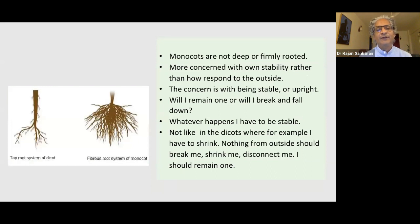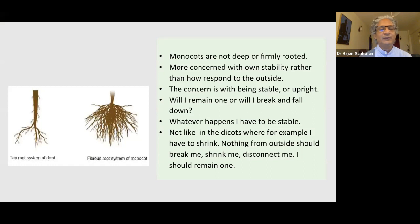The monocots have a fibrous root system whereas the dicots have a tap root system. What this means is that monocots are not so deep or firmly rooted, and that's why their core question is about stability: am I stable or not, will I break, will I fall down?